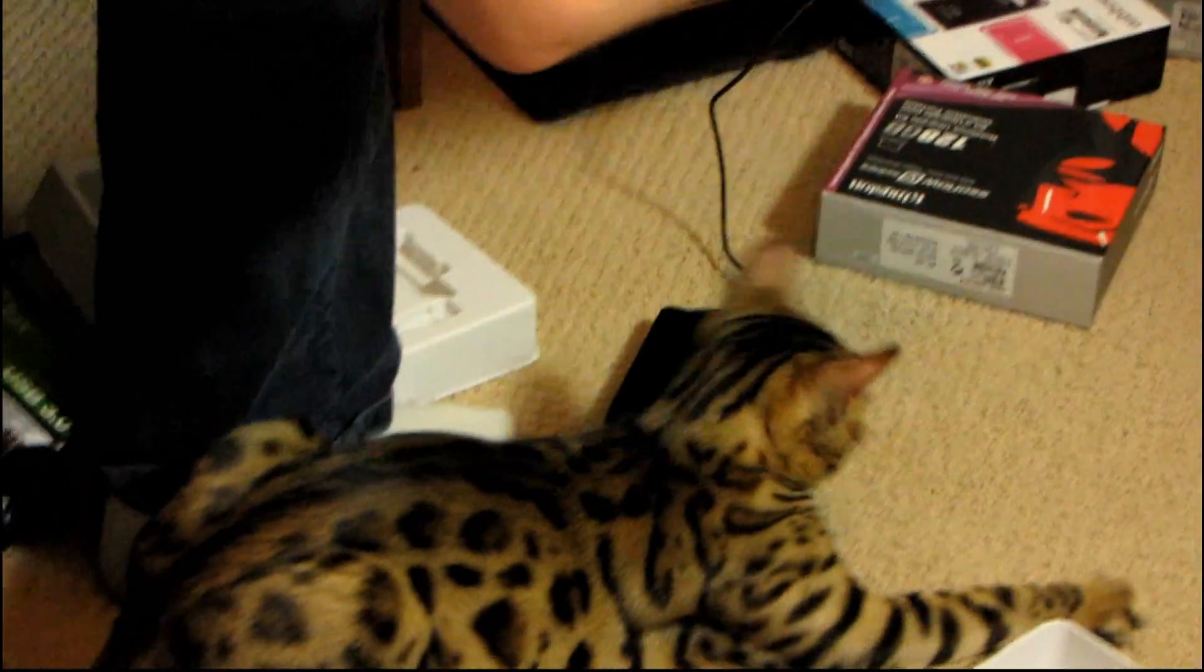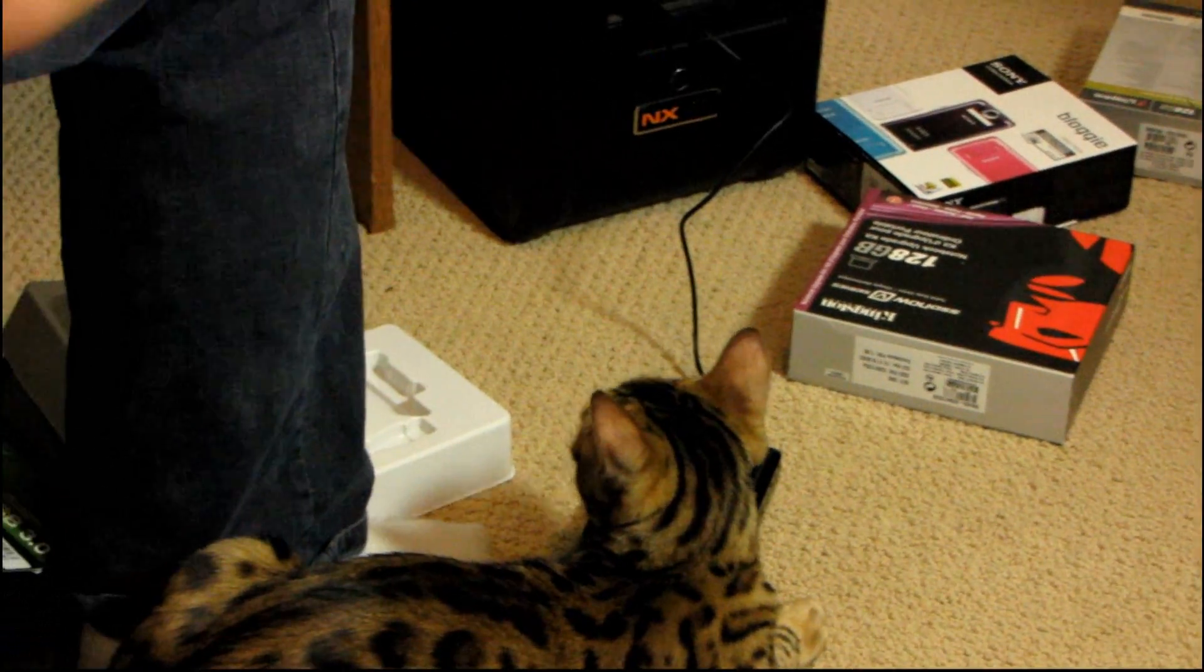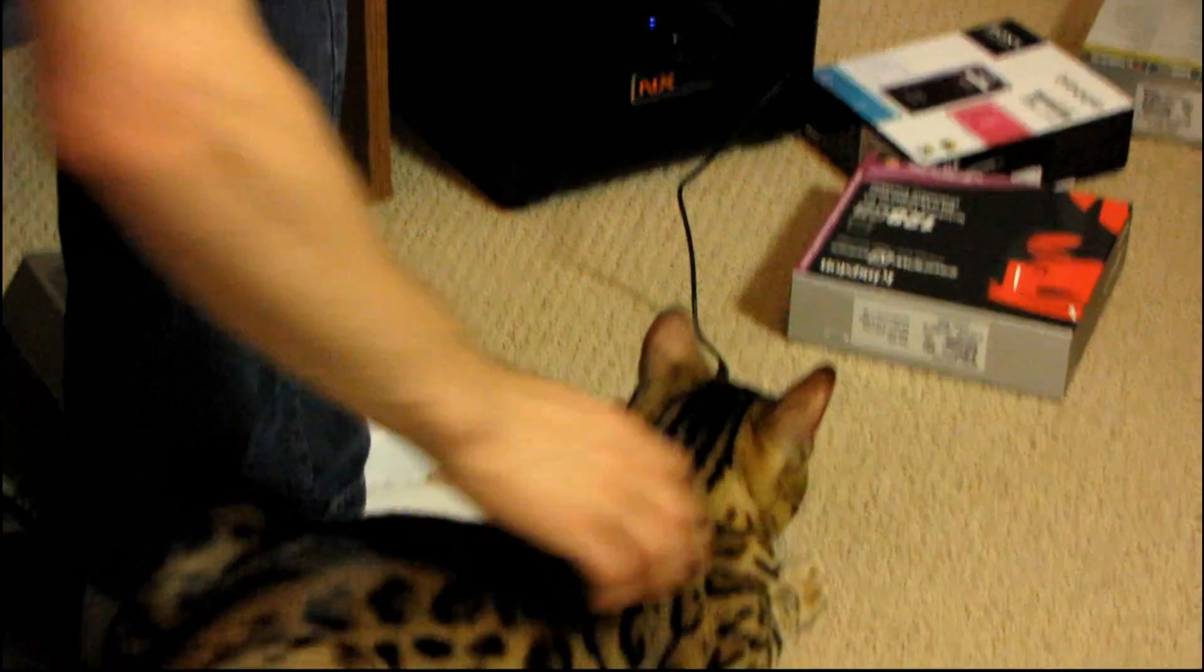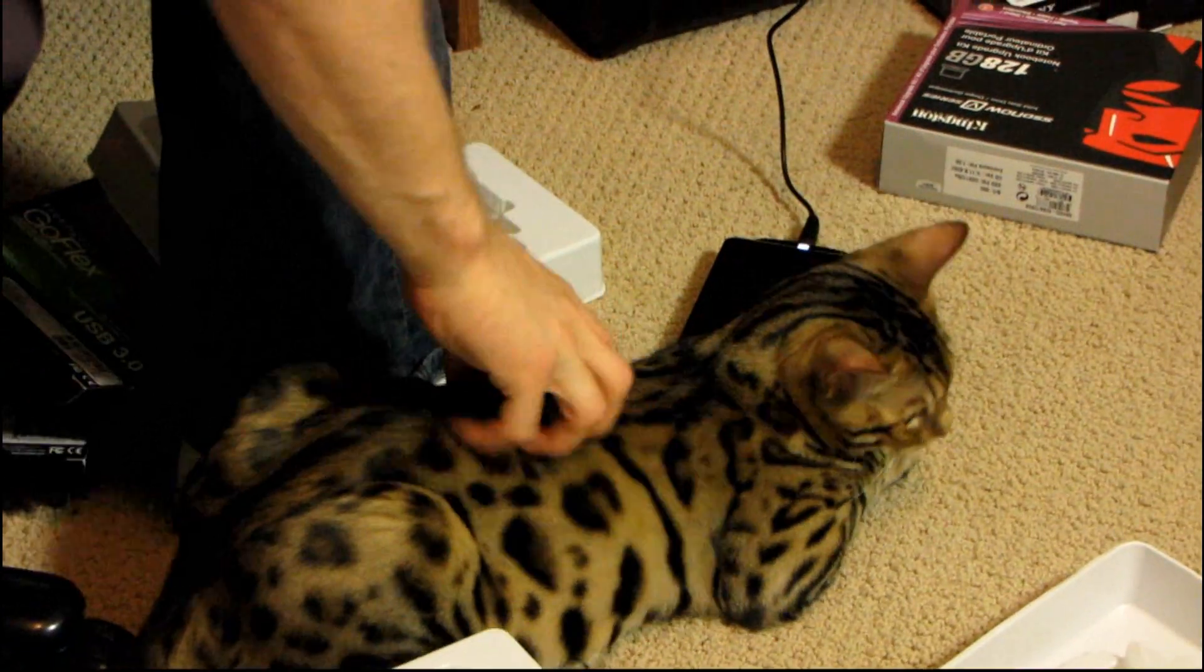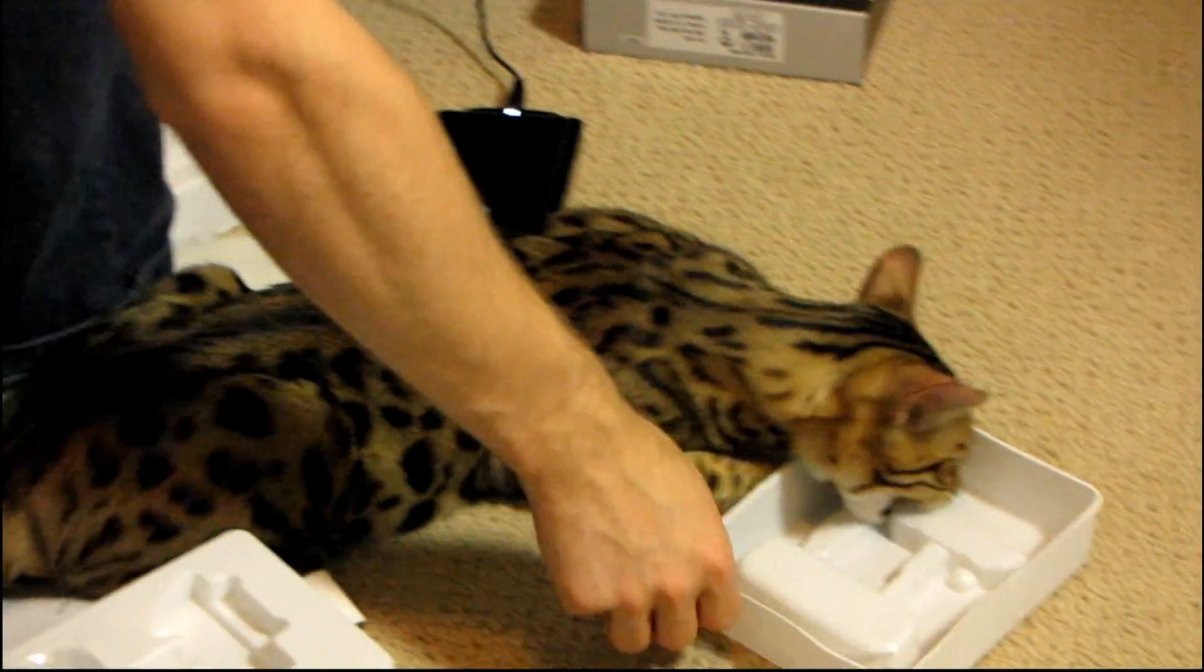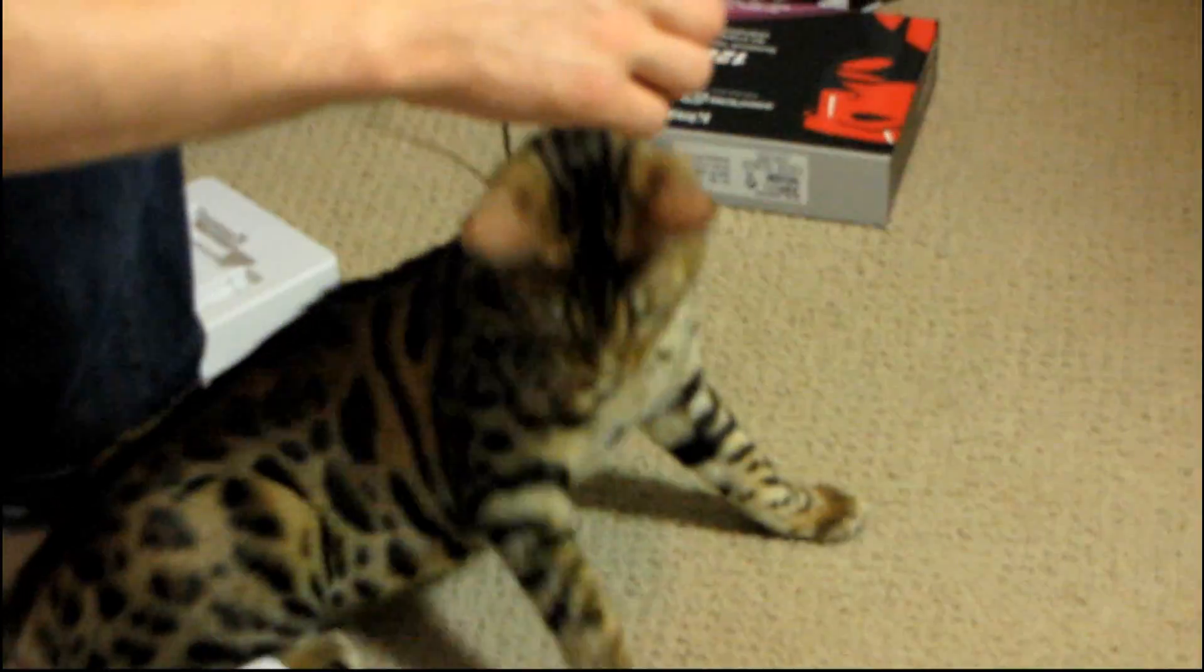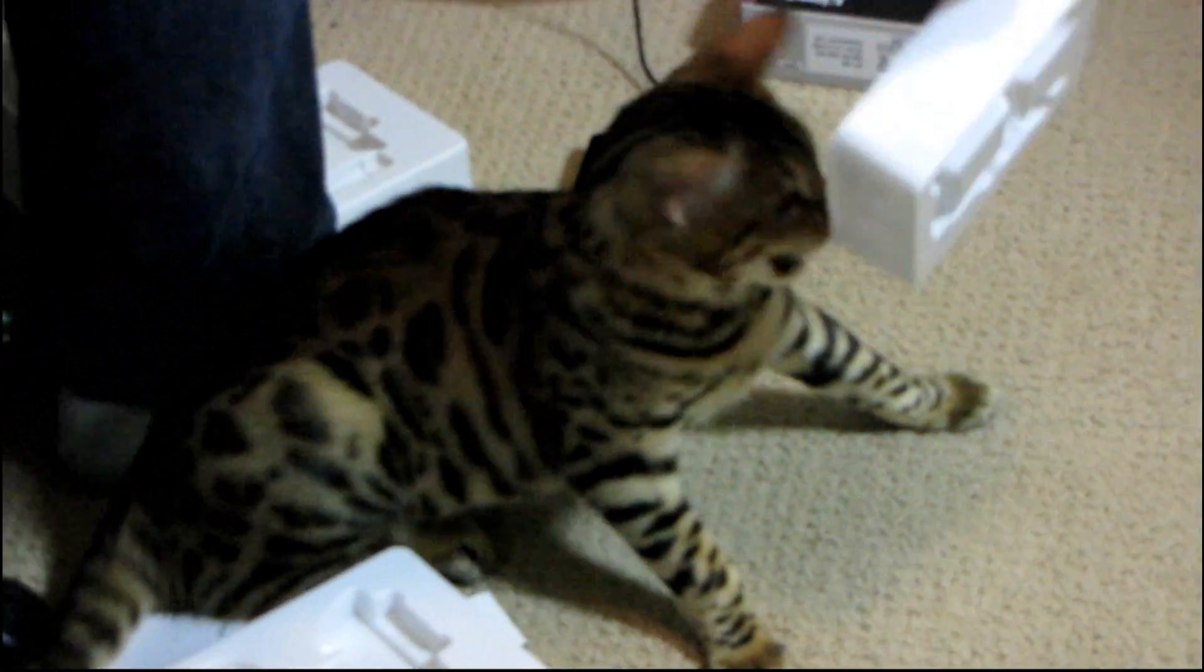My cat really likes this drive, though. You can see that he's decided that it is his to lord over here because it's shiny. And he also likes the plastic. He wants to fight it.